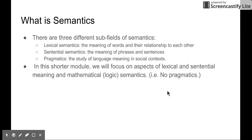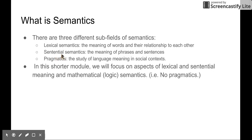There are three different sub-fields of semantics. The first one is lexical semantics, which is about the meaning of words. And then we have sentential semantics, the meaning of phrases and sentences. And then we have pragmatics, the study of language meaning in social context. So lexical semantics is the smallest field, a little bit bigger we are going to talk about sentences, and then we are going to put sentences into a social context.